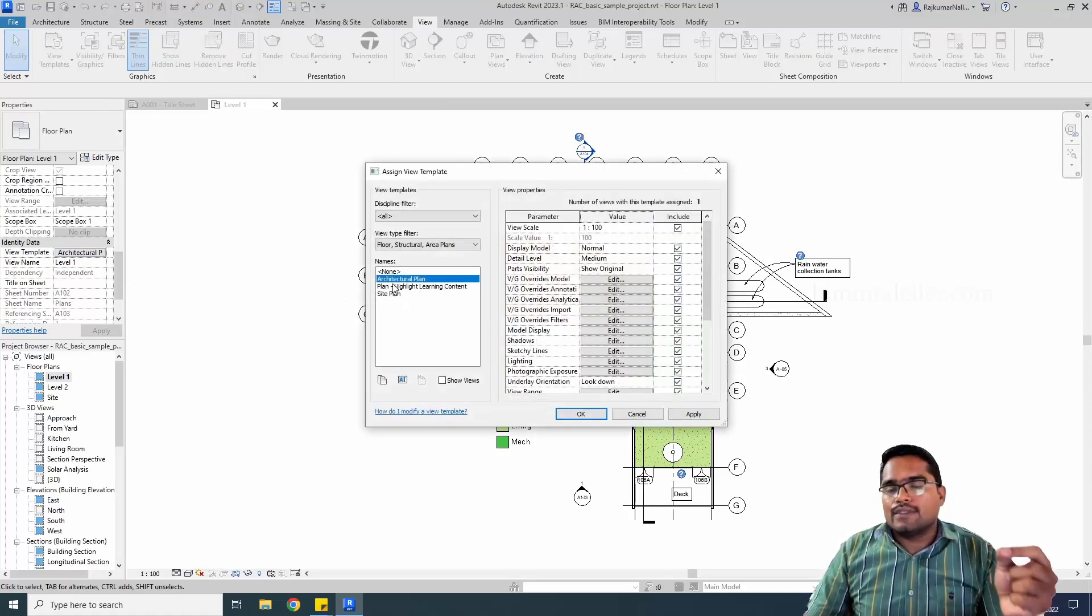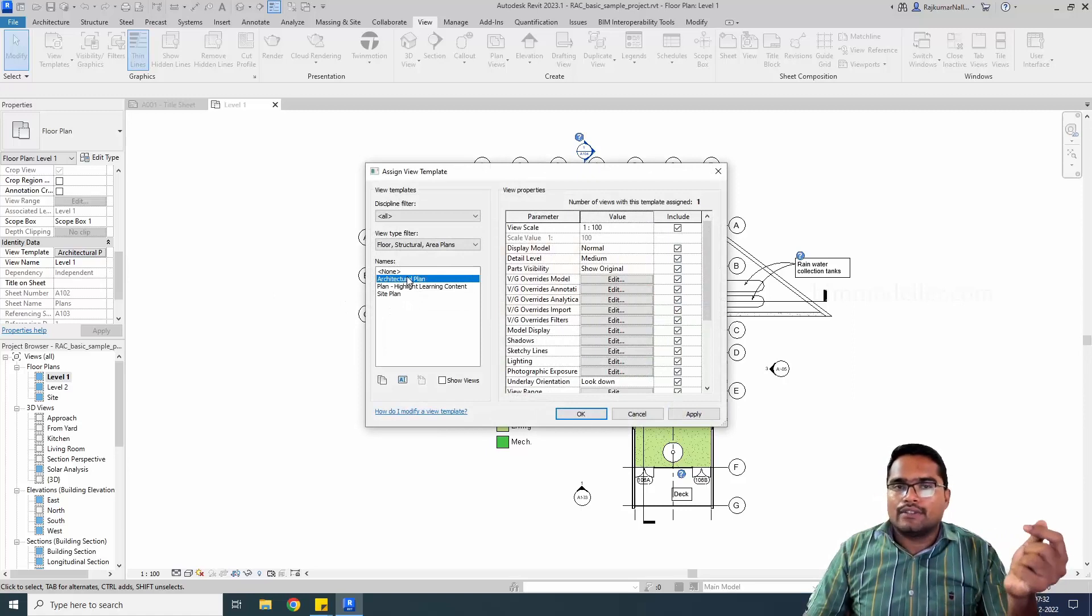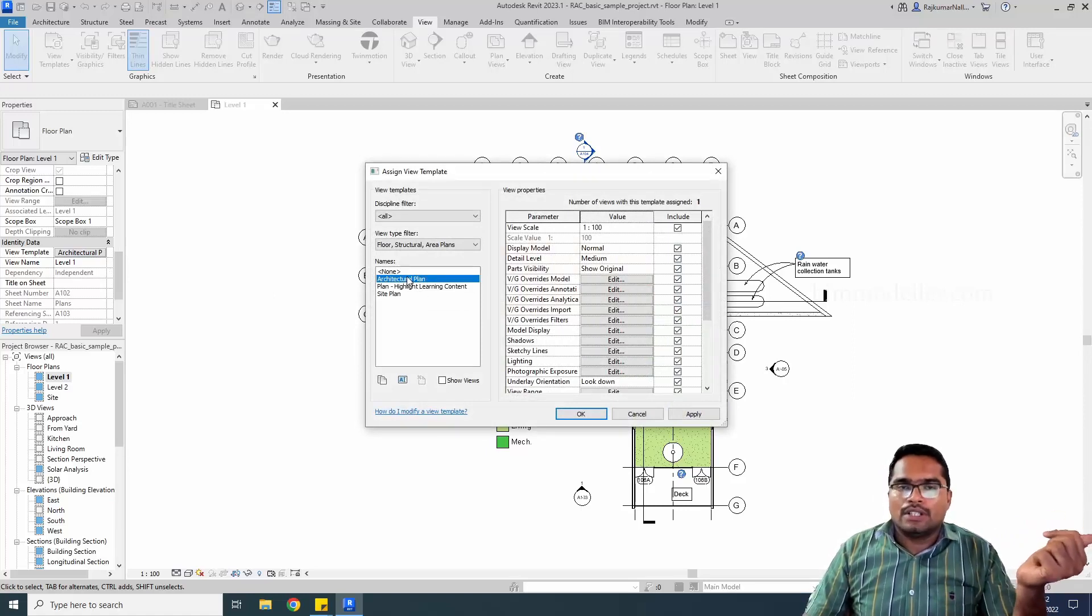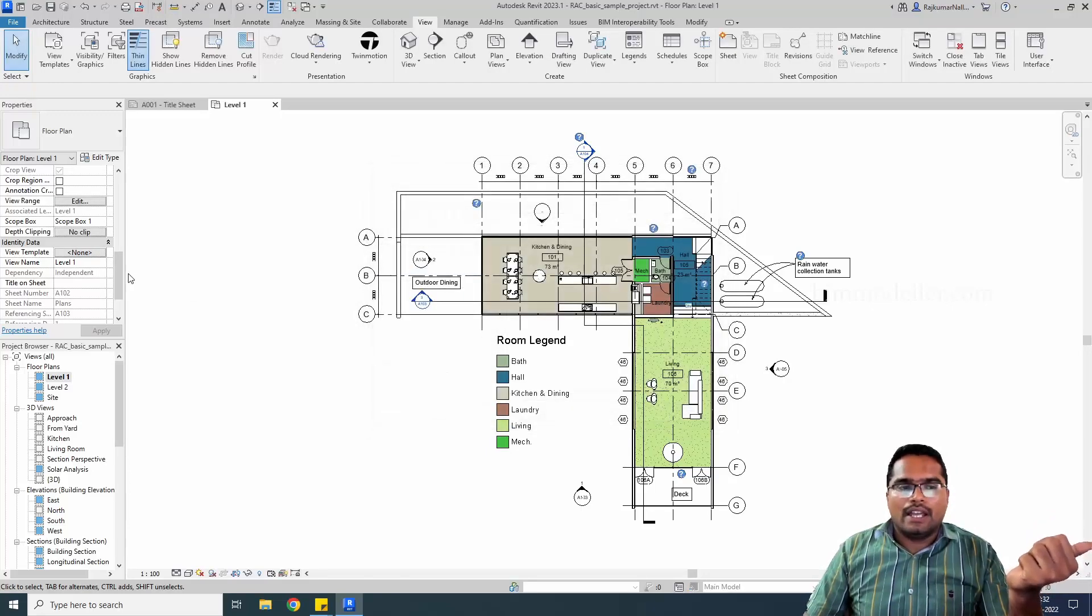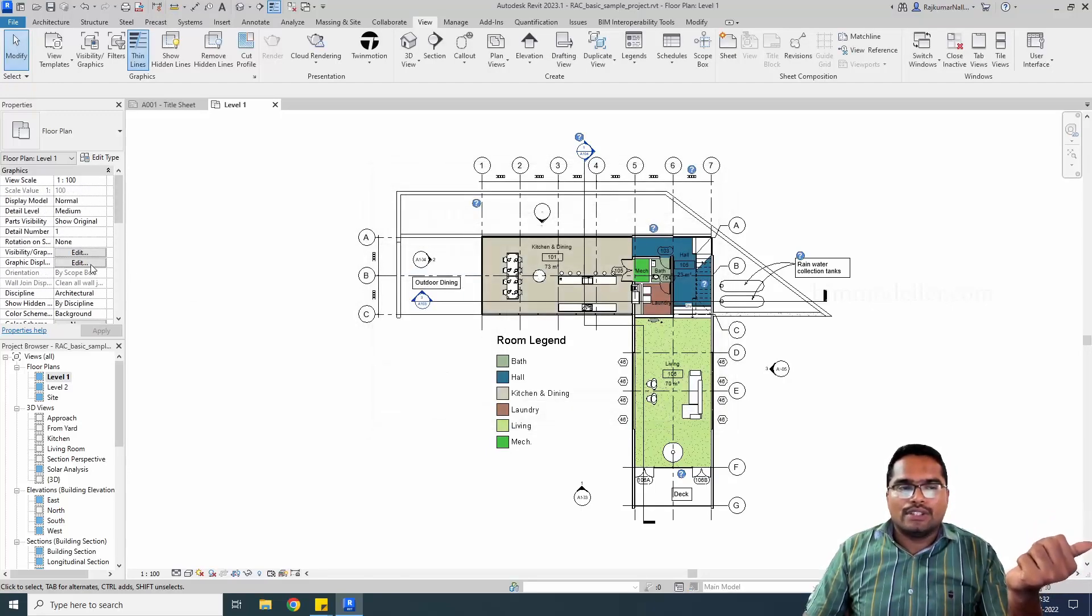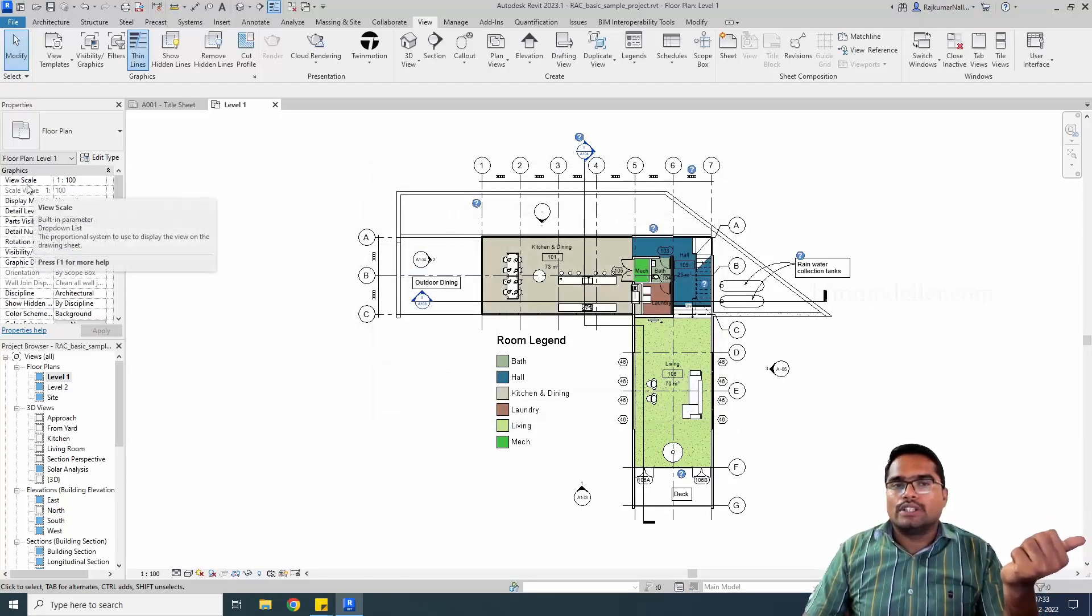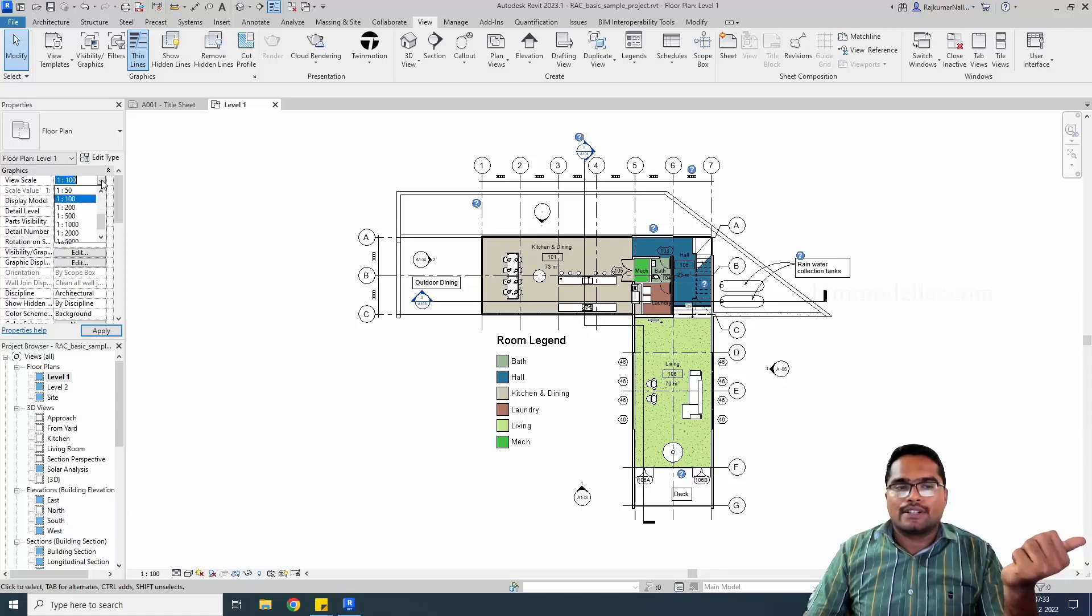If there is a view template or settings available, you can check that in our previous videos. In this case, I'll make this as none, and if you see that, you are able to control the view scale. This place is black color now.